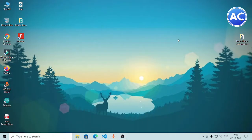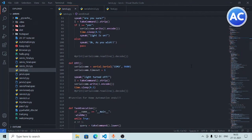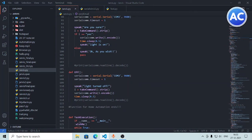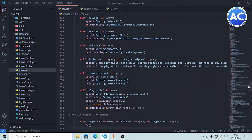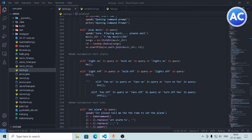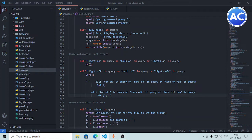We are on our computer screen. Here is my IDE — this is our program jarvis.py. So here is the home automation part and here it ends. I have just commented it out so that it will not make any error, and this is the main code.